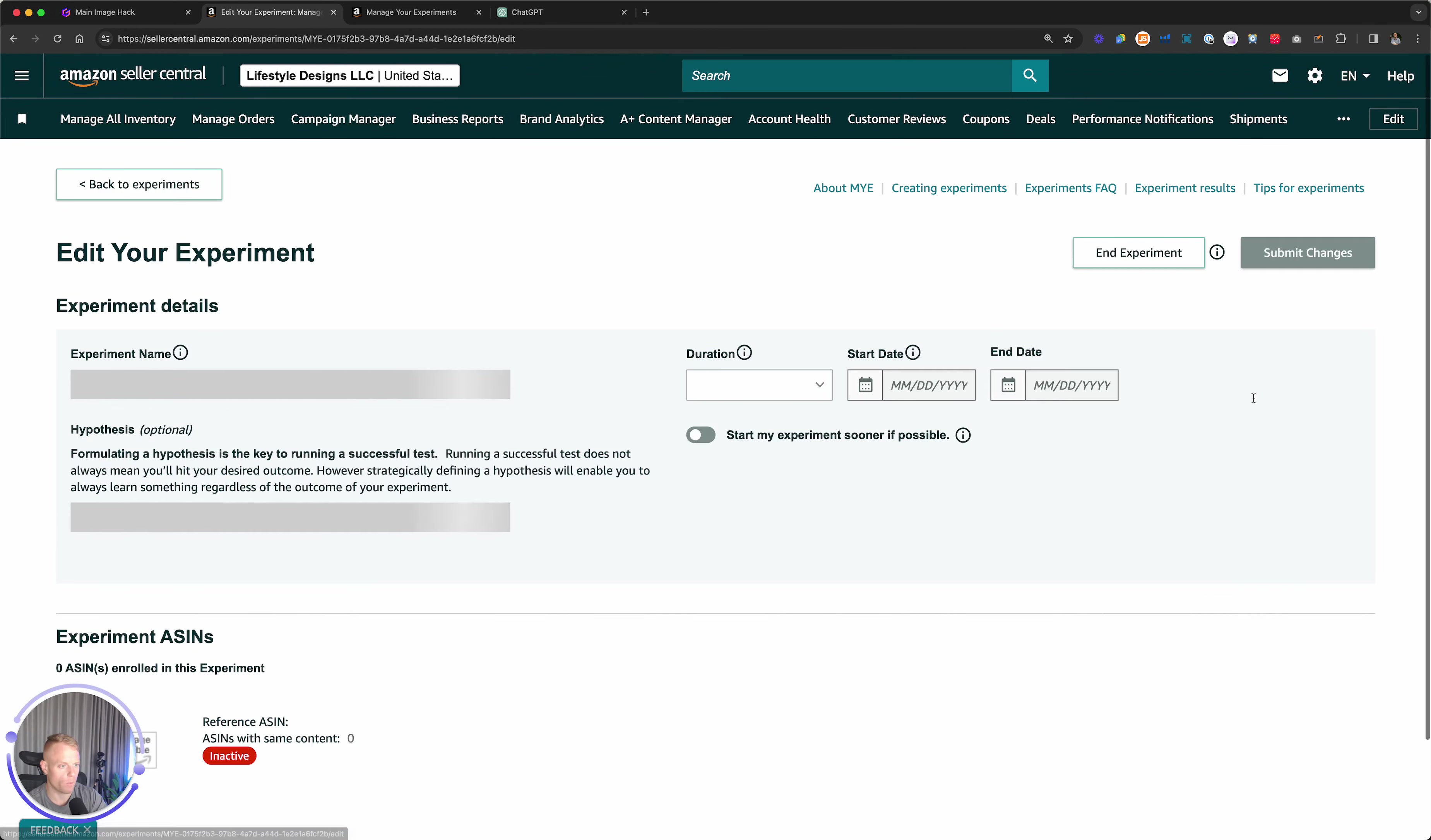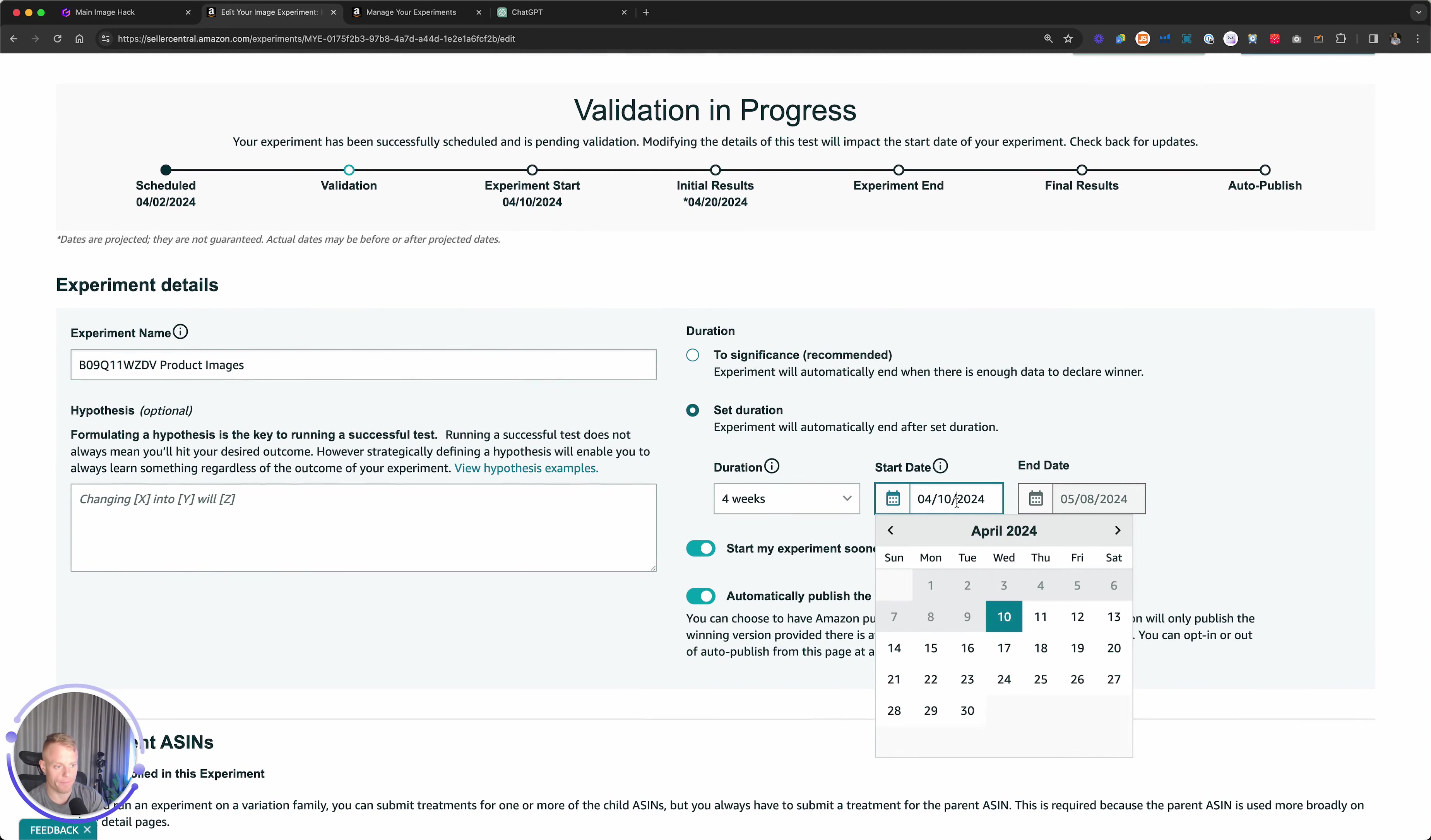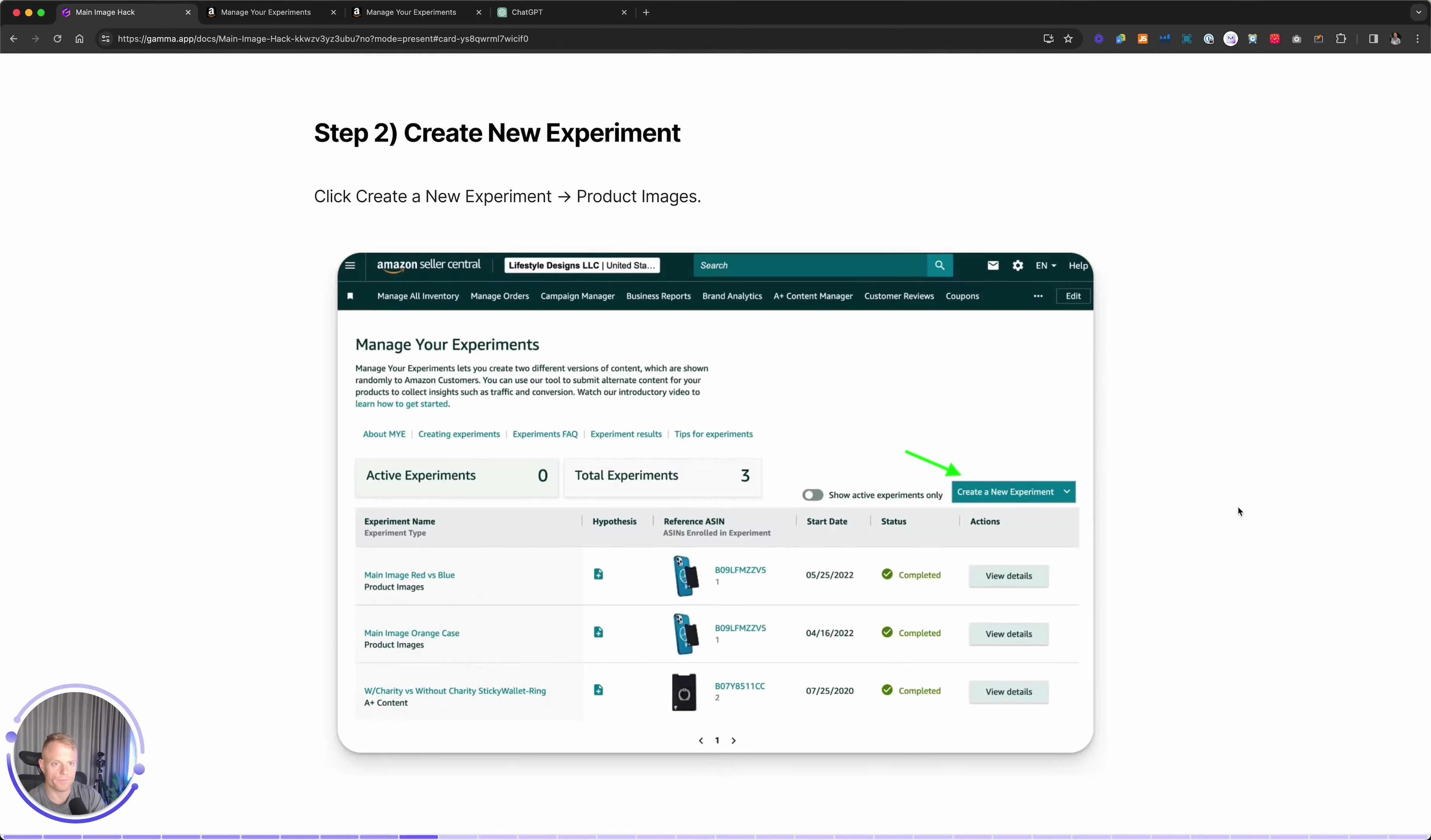Now by default it automatically schedules it with the default settings. So click on Edit and then what I want to do is I want to go Duration and I want to set the duration to just four weeks. By default it will go to Significance, so that depends how long it goes for until it's statistically significant. And then make sure that Start Experiment Sooner if Possible is checked and automatically publish the winning version is checked. In terms of the start date, it's automatically going to choose the soonest start date, which is about ten days into the future as of right now. Submit changes and that should be approved soon. That's how you set it up.